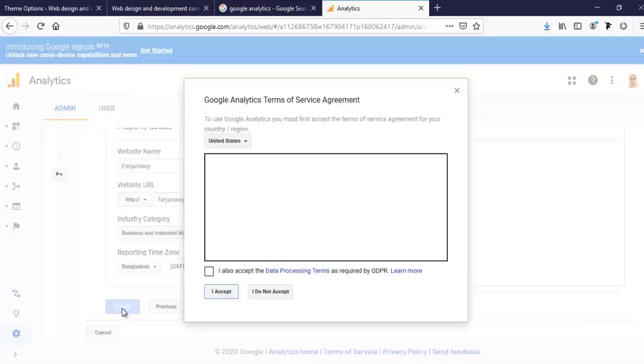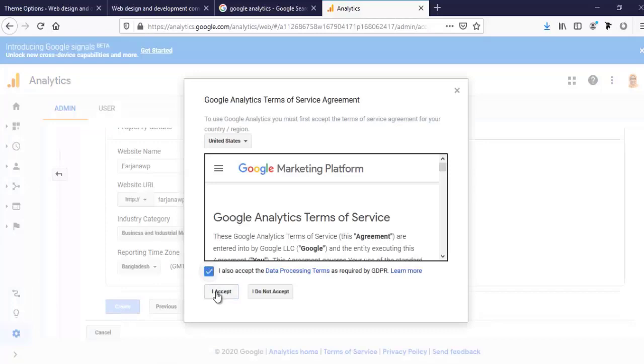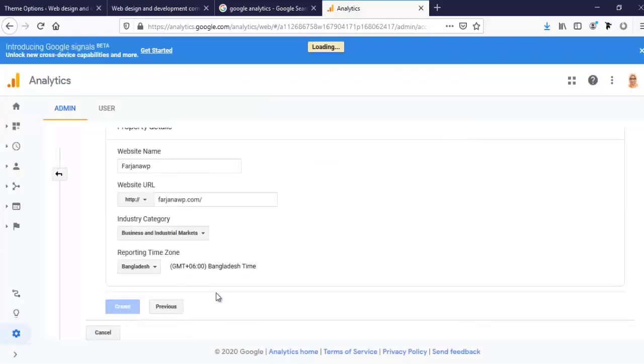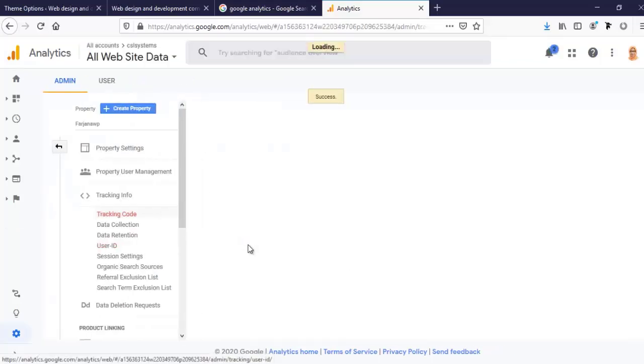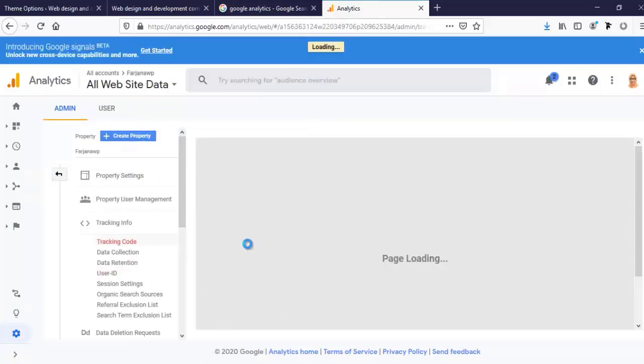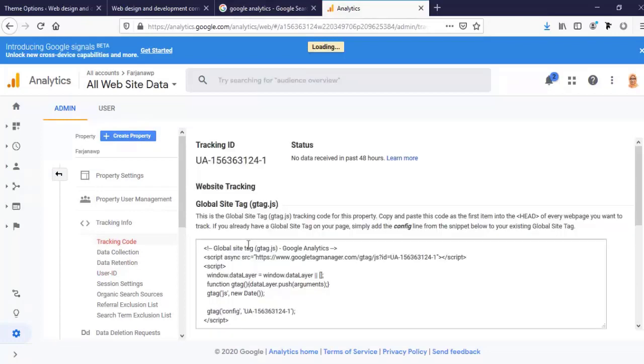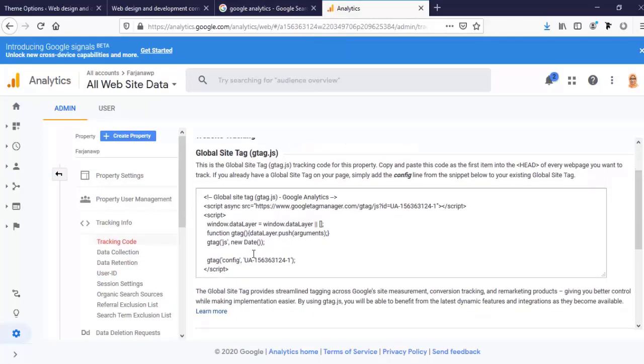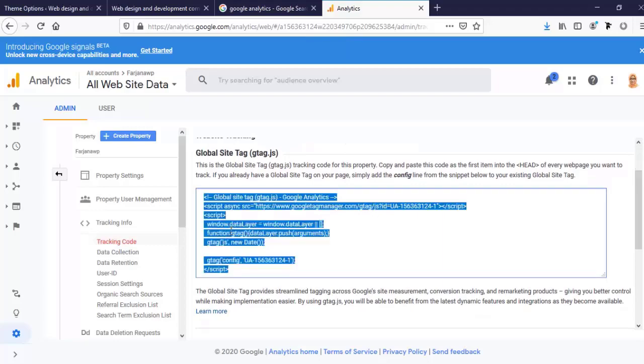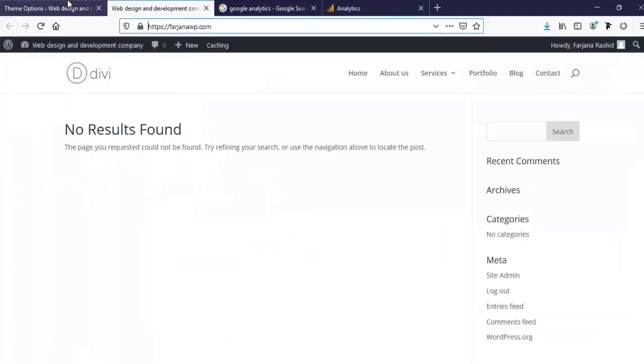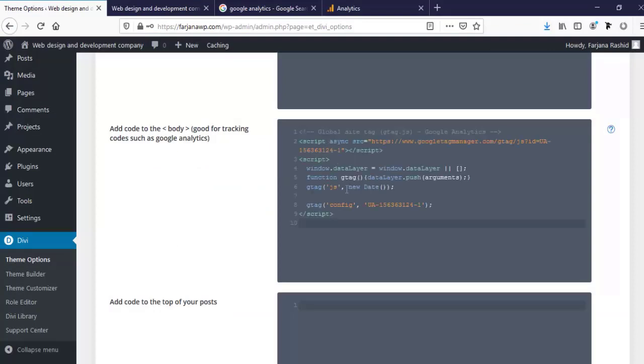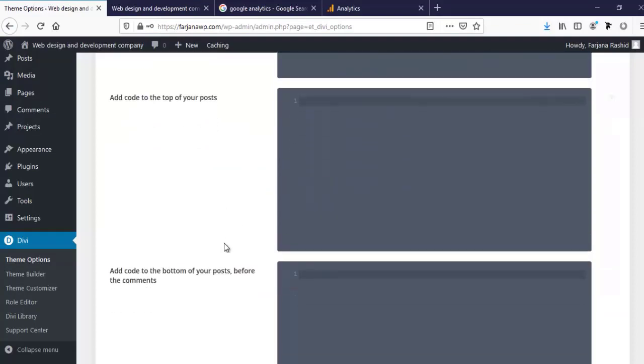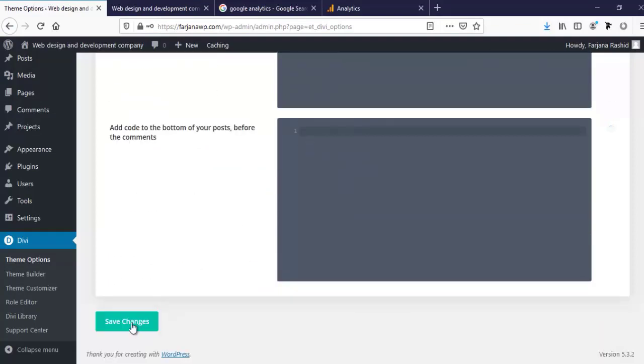I'm selecting Bangladesh and clicking create. I am accepting the terms. Here is my code. I need to copy it. I'm clicking on it and doing Ctrl-C, then paste it here. That's it. Now, I am going to Save Changes.